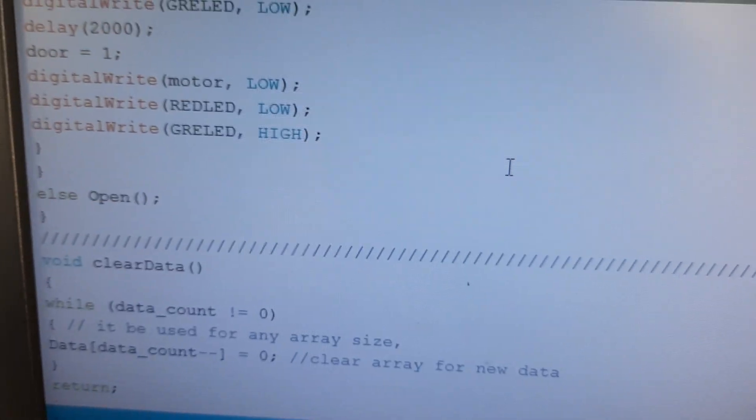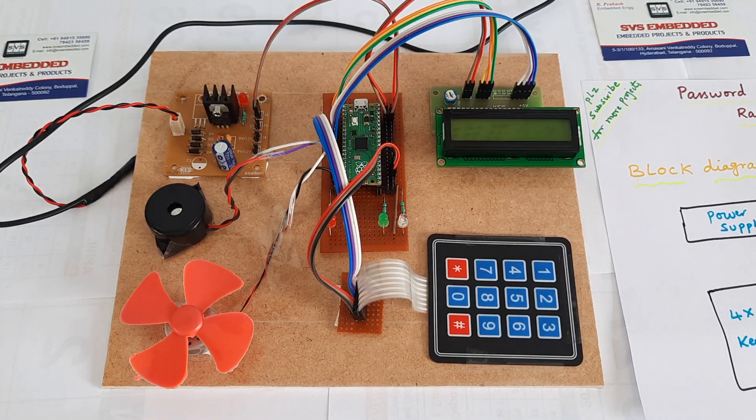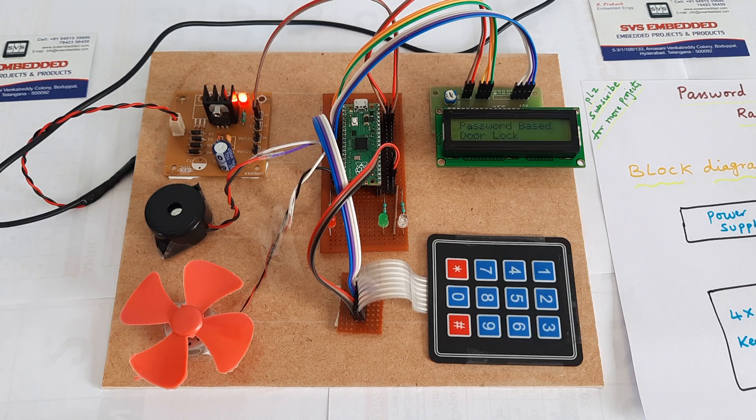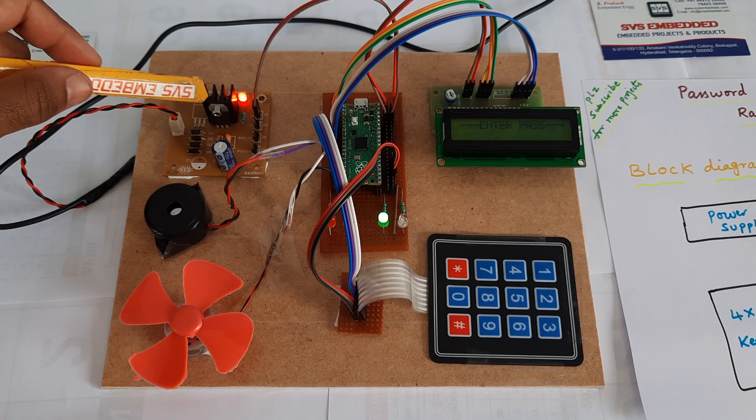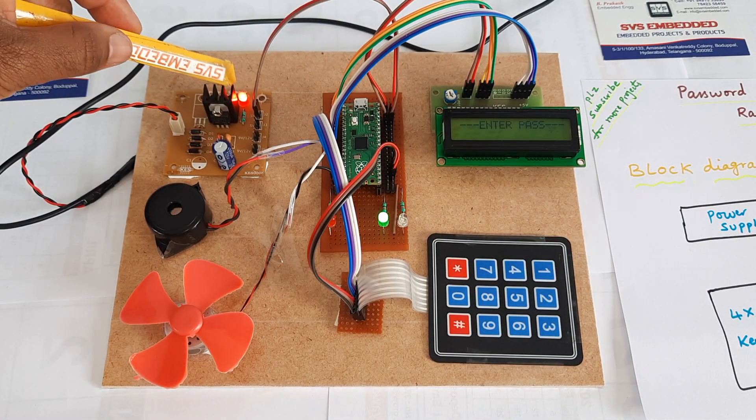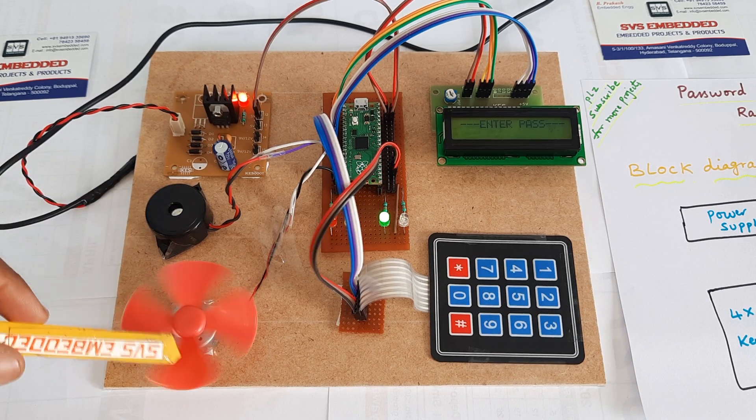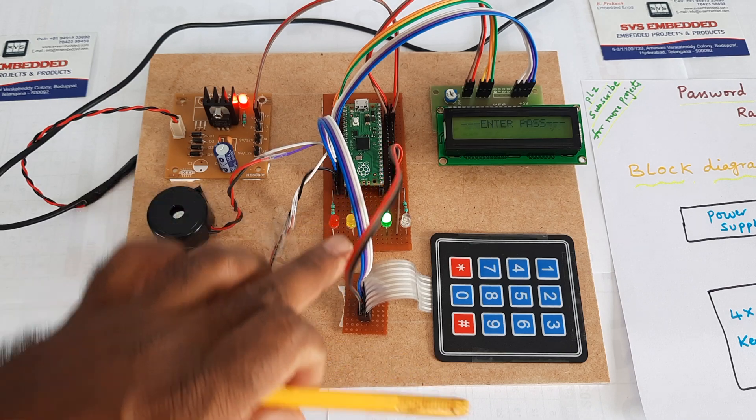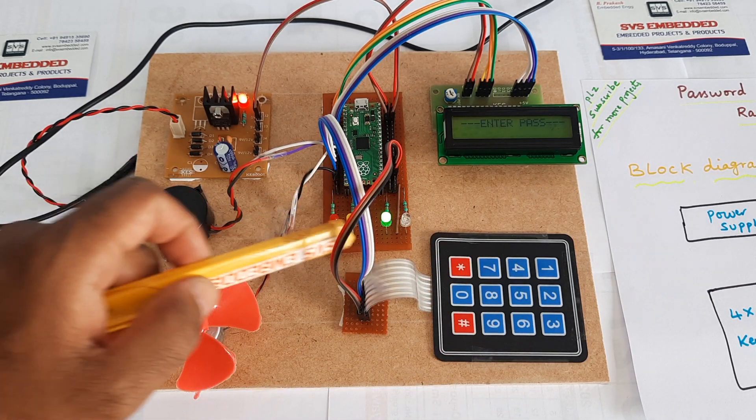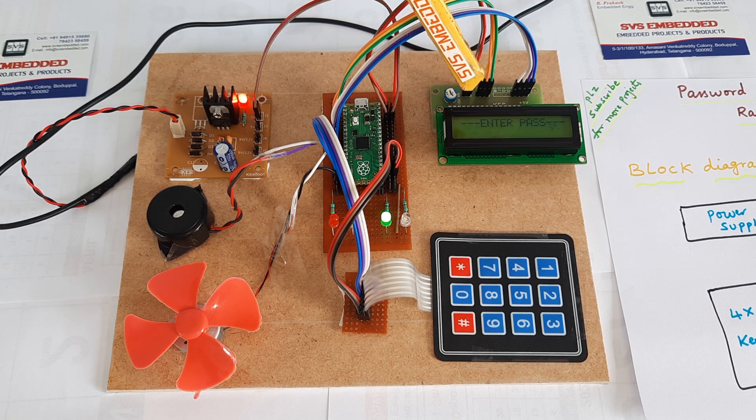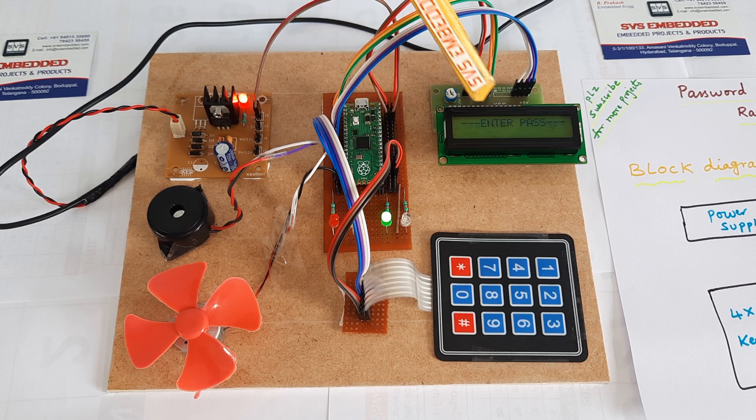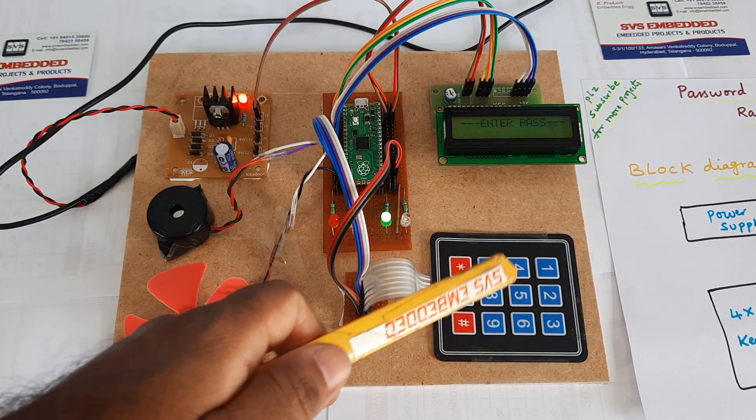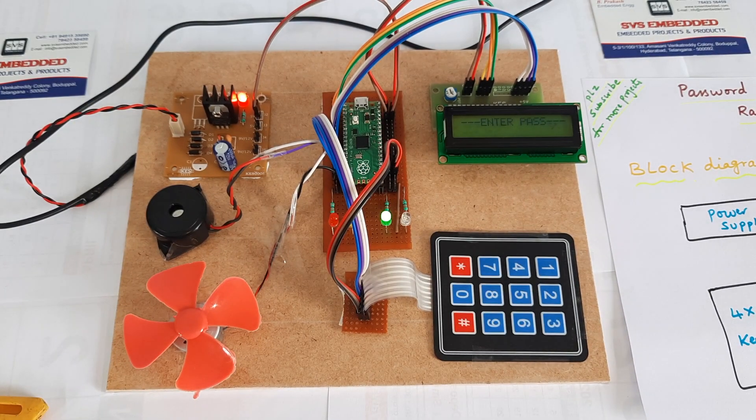If the password is correct, the door will open. Here we have a bridge rectifier, filter capacitor, 7805 regulator, LED, buzzer, DC motor, red LED, green LED, Raspberry Pi Pico, and 16x2 LCD display. Whatever the process is going on should be displayed on the LCD: 1, 2, 3, 4, 5, 6, 7, 8, 9, star, zero, hash.